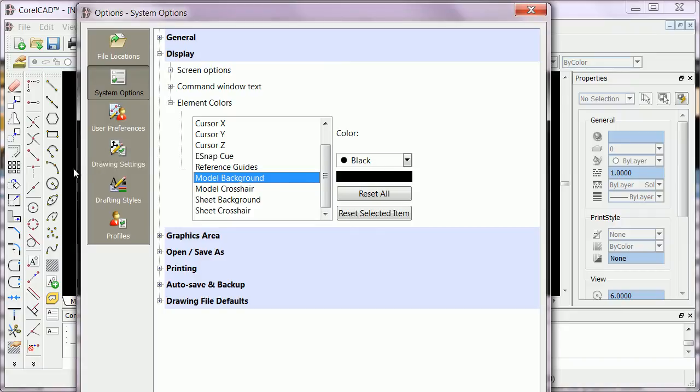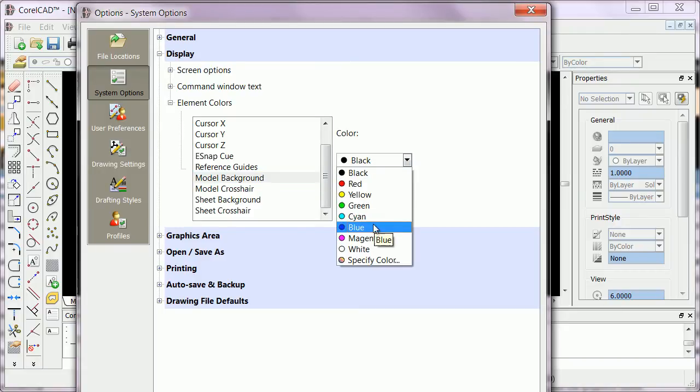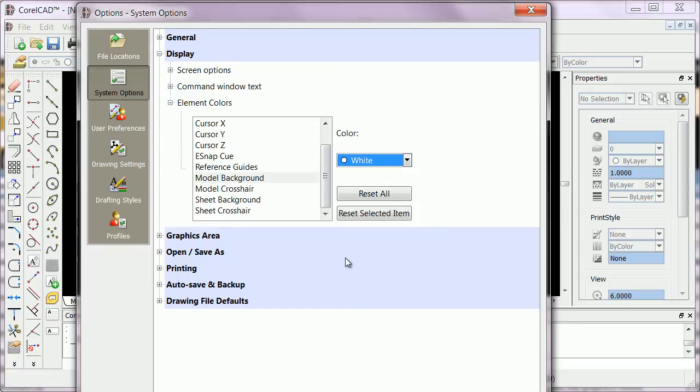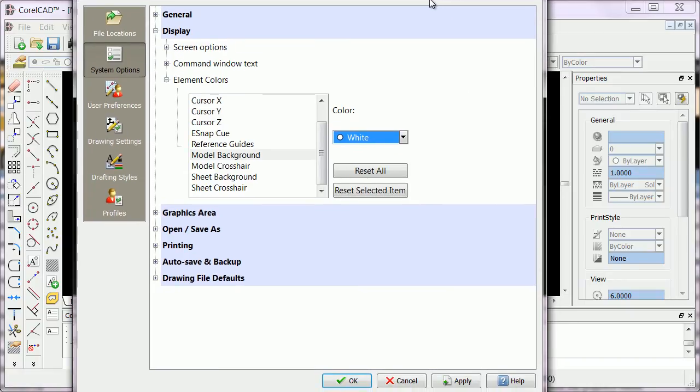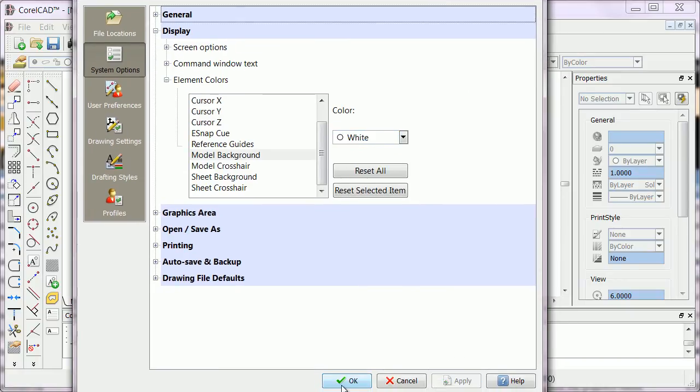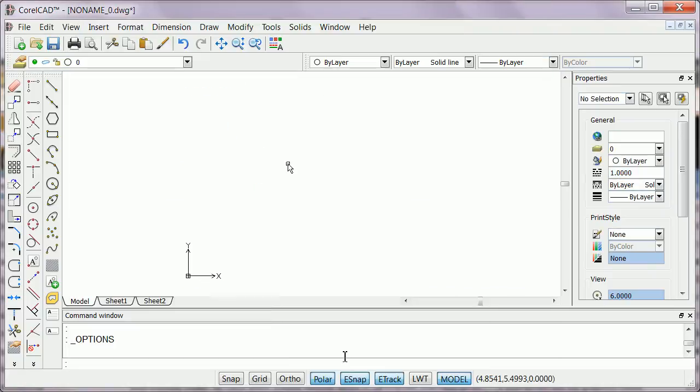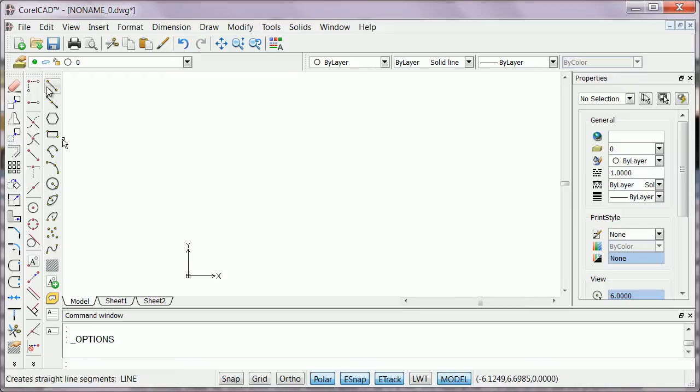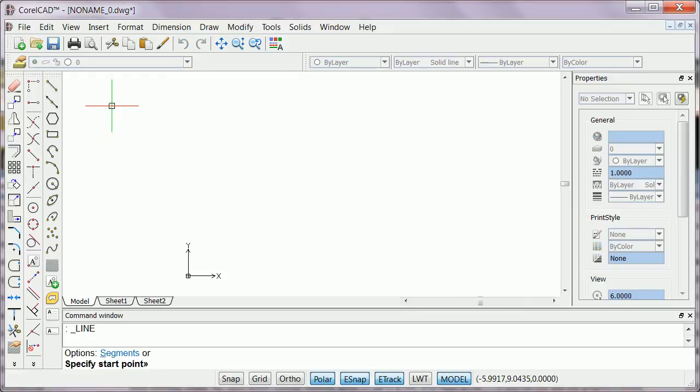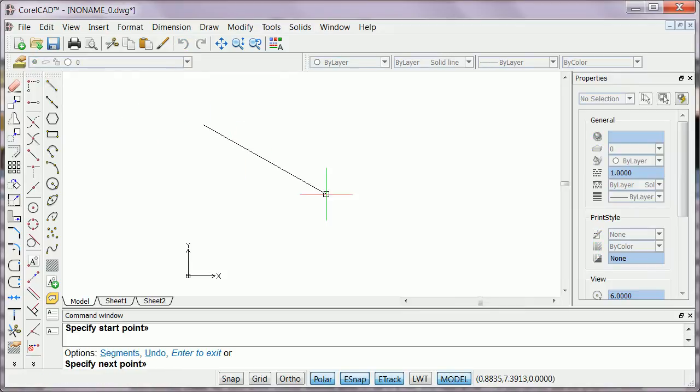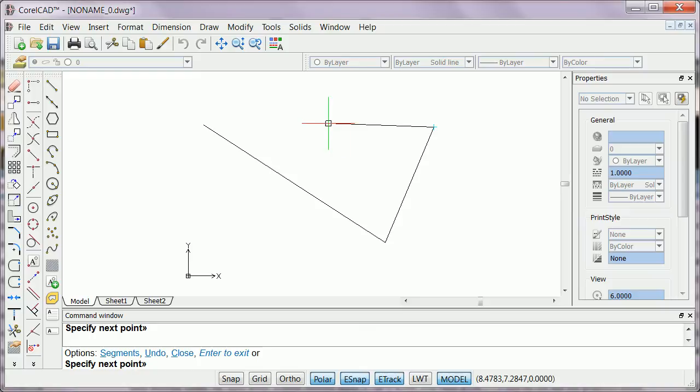If you want to make it white, click on White and click on Apply, then click OK. Now my graphics area is white. When I create lines, the lines would be black.